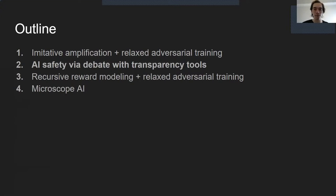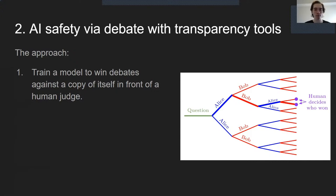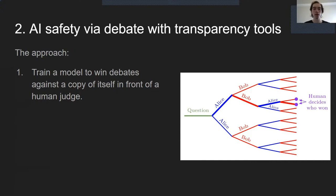Now we'll look at number two: AI safety via debate. The basic idea is we have a model and a copy of that model — call them Alice and Bob — and we want to train those models to win debates against each other in front of a human judge. Starting with some question, Alice gets to respond, then Bob gets to respond to Alice's answer and refute or provide an alternative. Alice responds to Bob, and eventually a human decides who won. We're trying to train these models to produce the most relevant, honest, truthful information, hoping the human will choose the most truthful, helpful, honest model and incentivize that behavior.